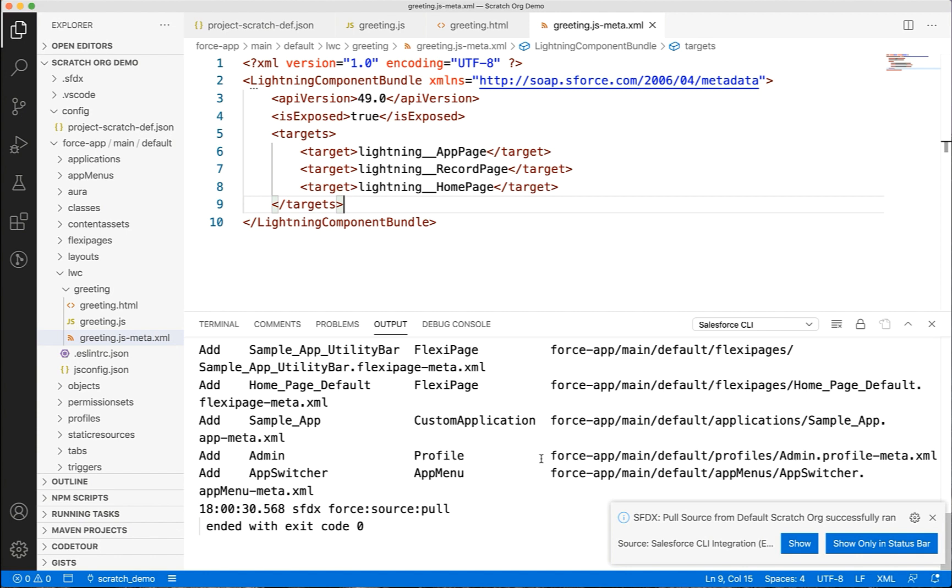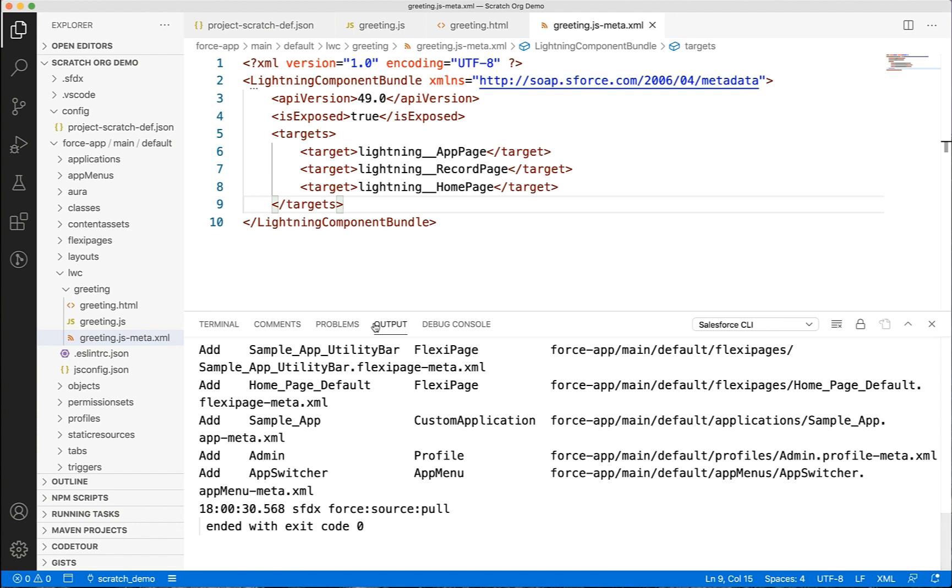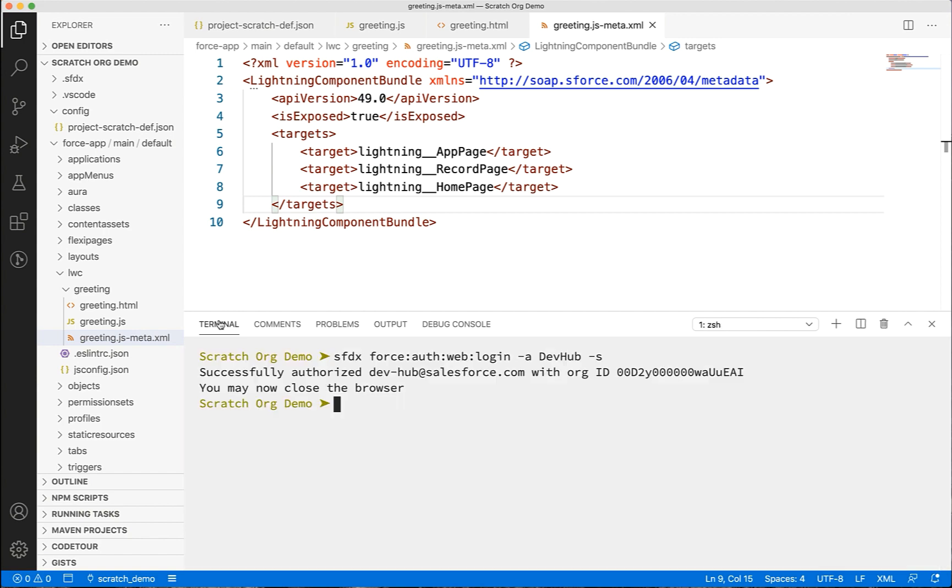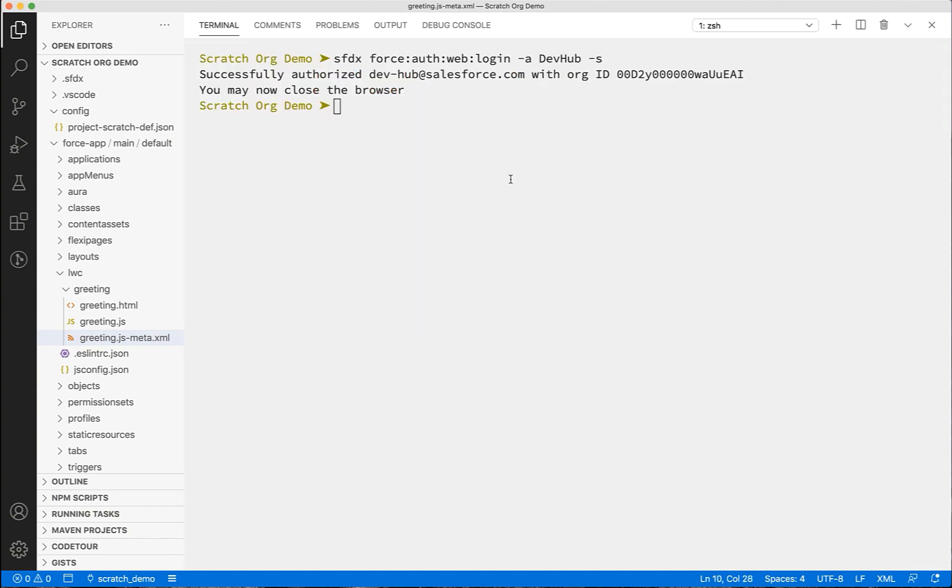Ideally, we can use VS Code to make the changes in the source and push the changes to the scratch org. You can use the scratch org for any admin or automation related changes and pull those changes back. Once the code is final, you can also check in the code into the Git repository. You can also work with the scratch org from the integrated terminal of VS Code using SFDX force commands.